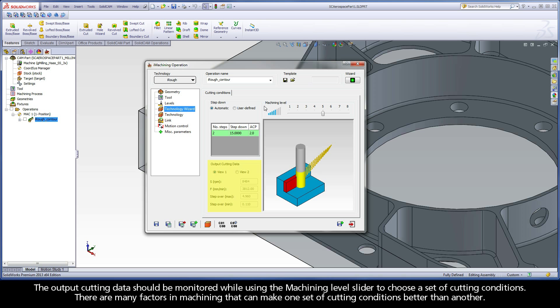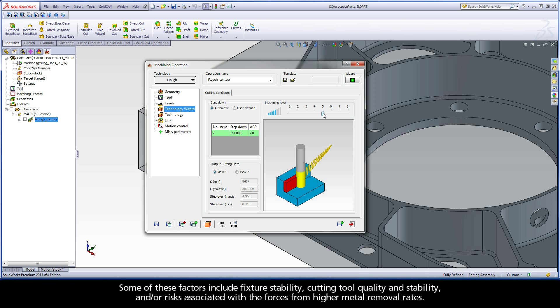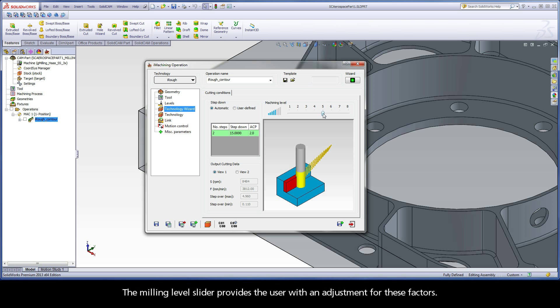The output cutting data should be monitored while using the machining level slider to choose a set of cutting conditions. There are many factors in machining that can make one set of cutting conditions better than another. Some of these factors include fixture stability, cutting tool quality and stability, and risks associated with the forces from higher metal removal rates. The milling level slider provides the user with an adjustment for these factors.